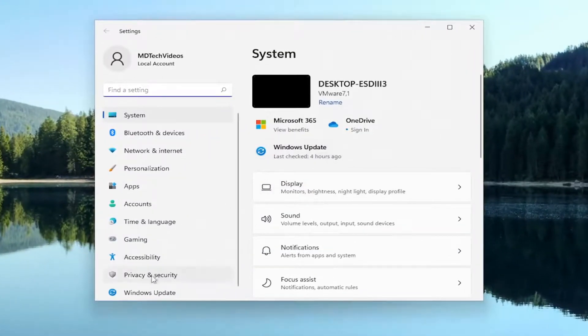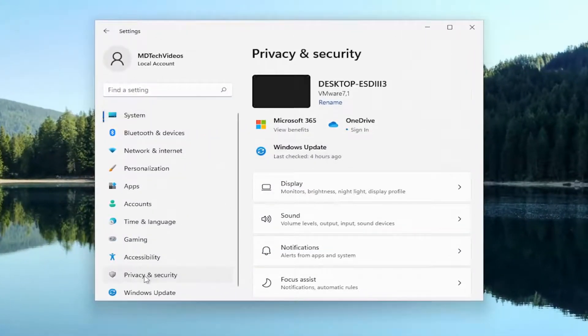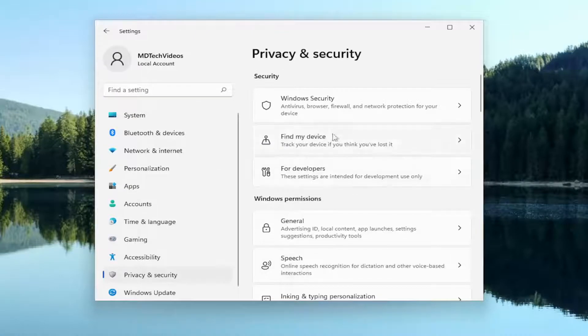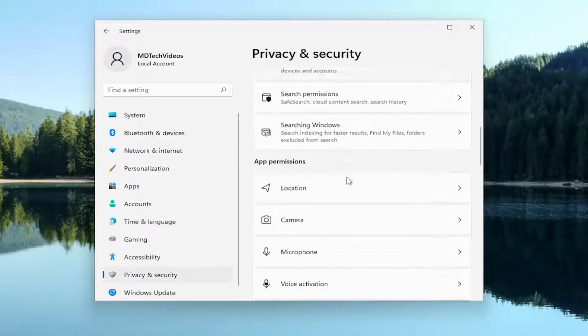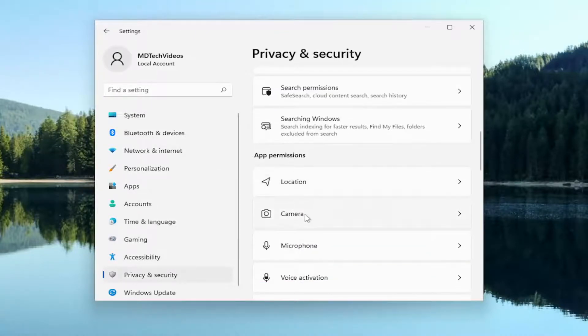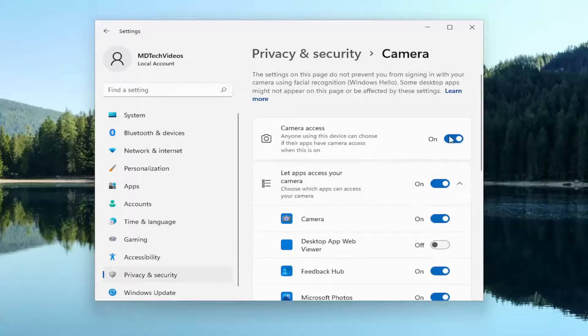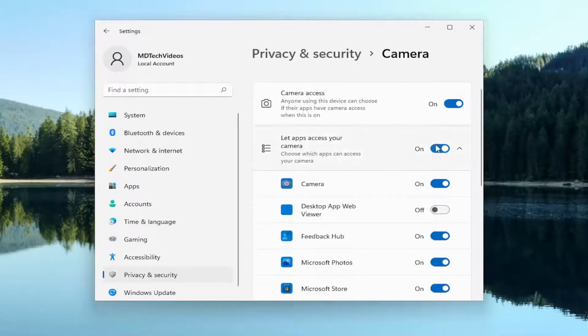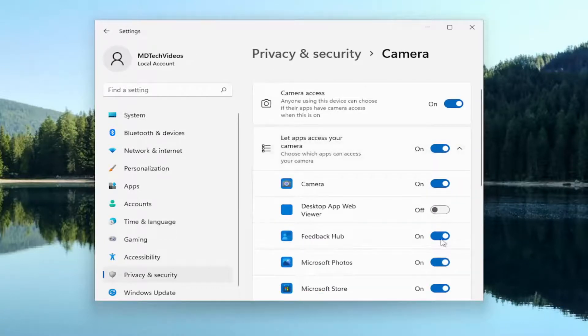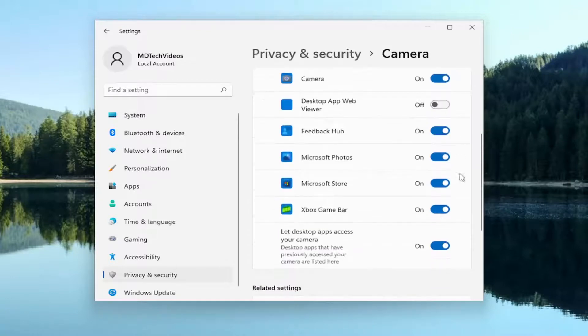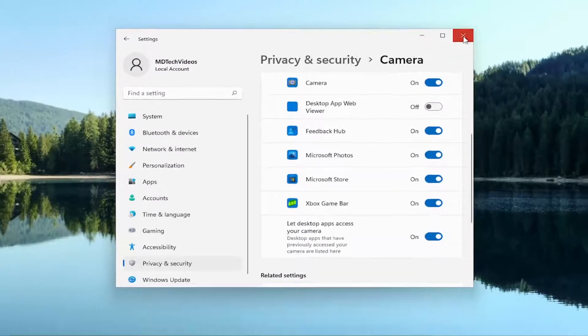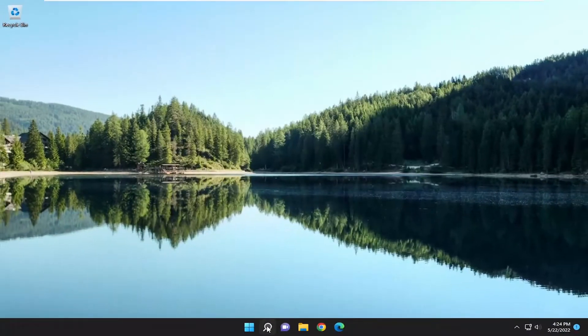You want to select Privacy and Security on the left panel. And on the right side, scroll down underneath App Permissions and select Camera. Make sure it's toggled to the On position. If you're having an issue with a specific application, make sure it's toggled to the On position as well. Now go ahead and close out of there.